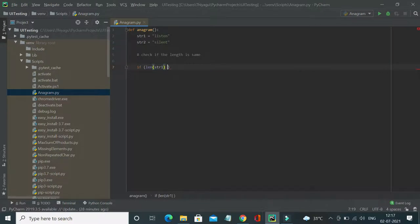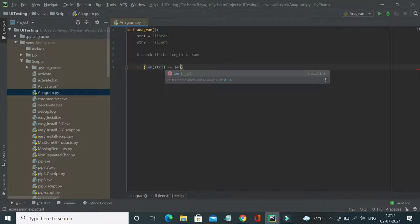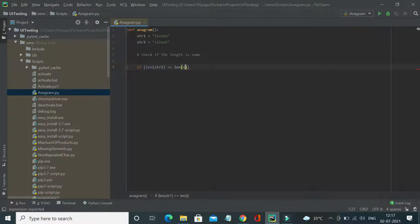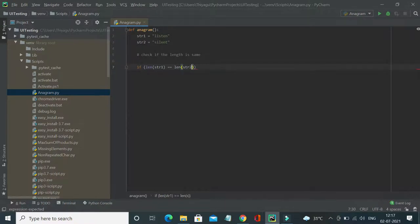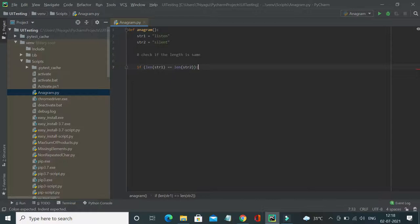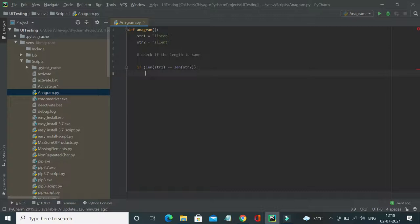So basically, the first condition for an anagram is to verify if the length satisfies. Only then the two strings will be an anagram. If the lengths are not matching, obviously it is not an anagram. So that's the first condition.